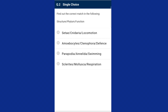Question two: find out the correct match in the following. The body of Ctenophora bears eight external rows of ciliated comb plates which help in locomotion. Phylum Cnidaria contains stinging cells called cnidoblasts or cnidocytes used for anchorage, defense, and capturing food. The parapodia of Annelida help in swimming. Sclerites are hardened body parts found in Arthropoda. The answer is option C — parapodia, Annelida, swimming — is the correct match.